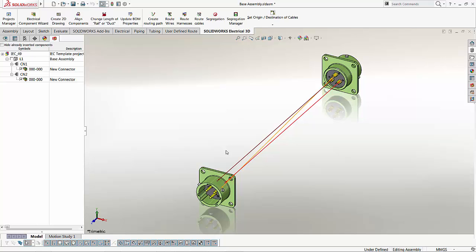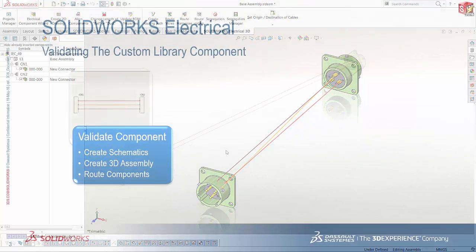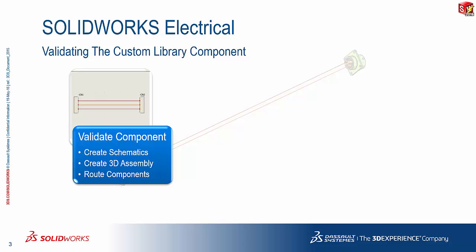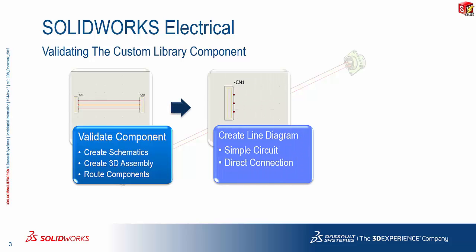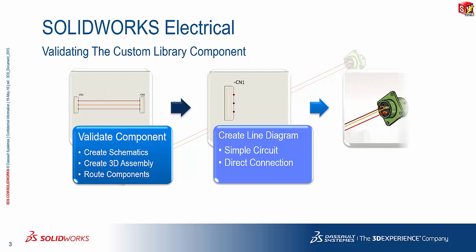So quick recap: to validate the components, just create, for our case here, a schematic. You could, of course, use a line diagram. I just find it a bit easier for us to validate things with a schematic. Then you create the connections. Just hook up two parts, I'm sorry, two components.